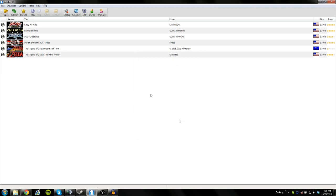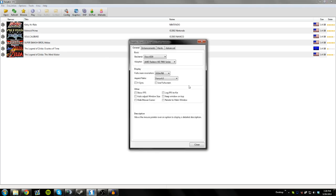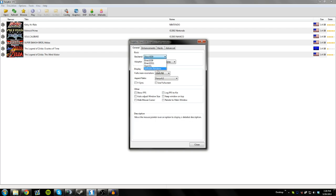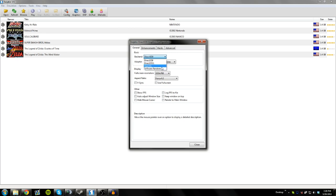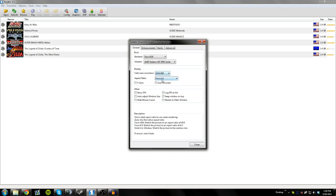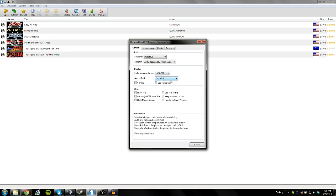But before we do that, let's do some graphics options. Now you can change the way the game renders out the graphics. I'm just leaving it on the default of Direct3D9, or you can use DirectX 11, OpenGL. OpenGL I don't recommend, and Software Render I don't recommend. Those can lag your game a little bit. Then you want to select your graphics card, or your graphics adapter that you can use, your resolution, and the screen ratio that you would like to use.